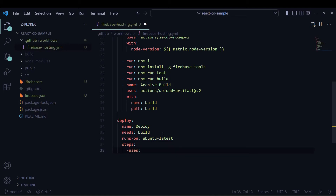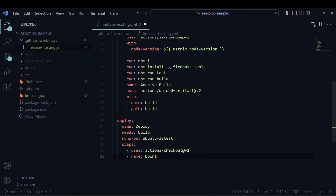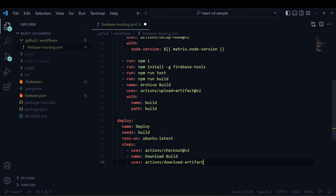The deploy job will run on ubuntu-latest, same as the build job. Then I write some steps — this uses the checkout GitHub Action I used in my previous build job. I will use version v2; you can also use the v3 version of checkout.